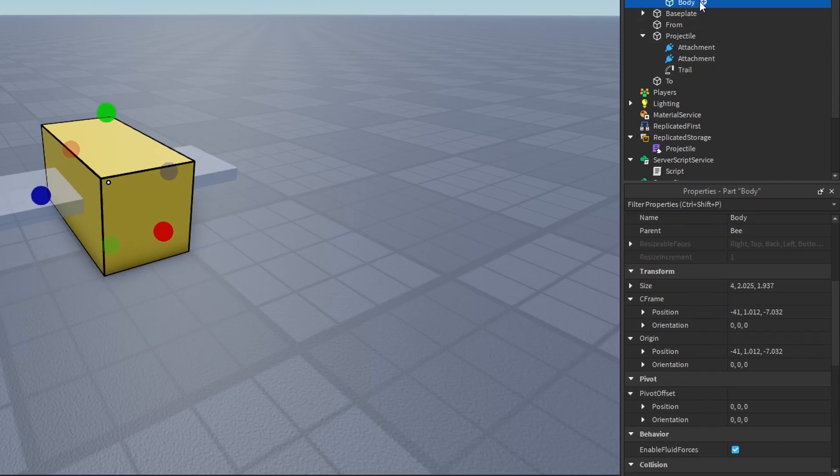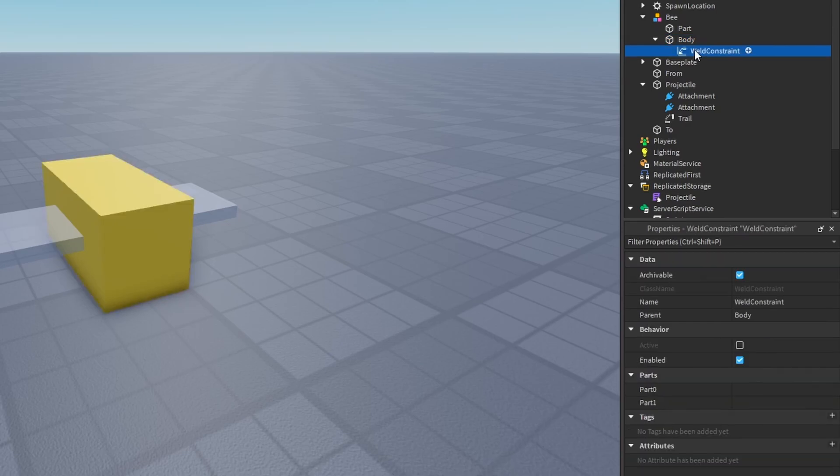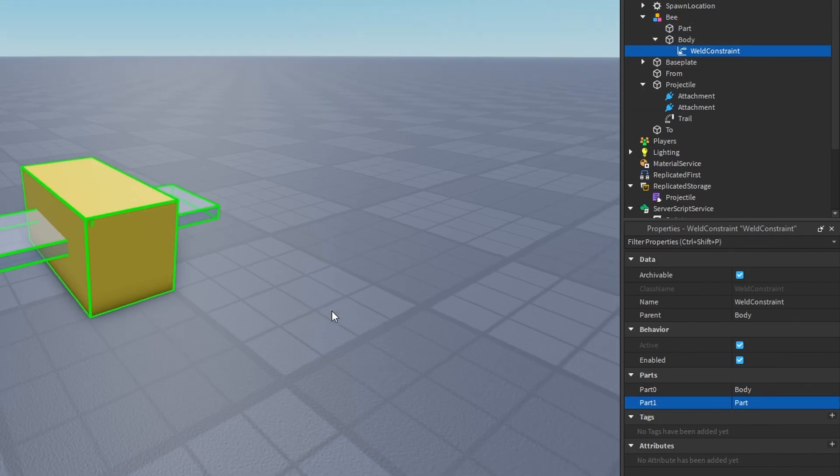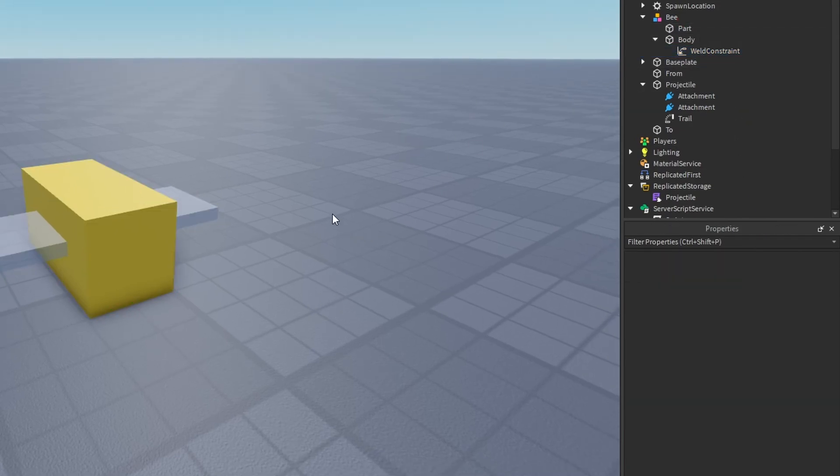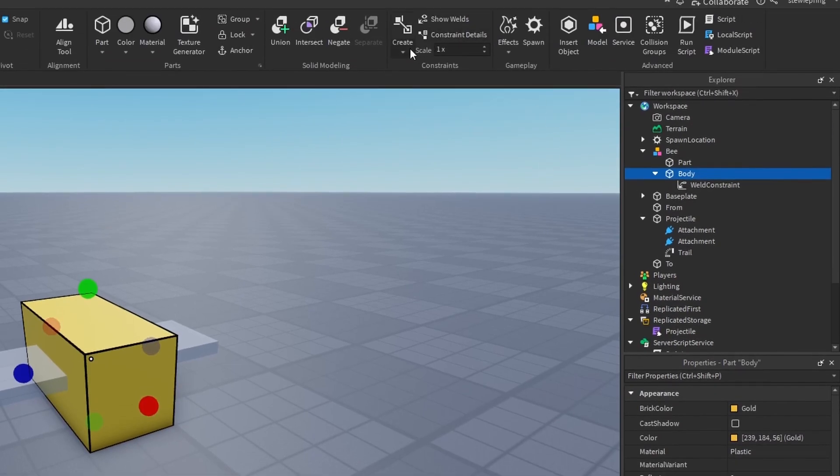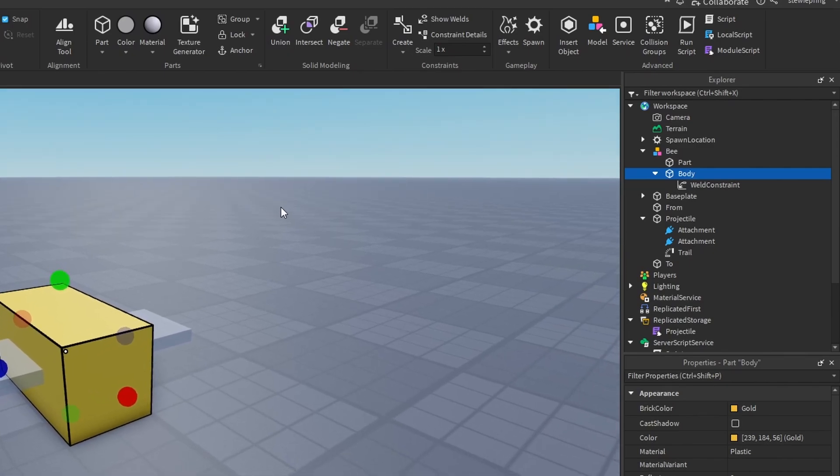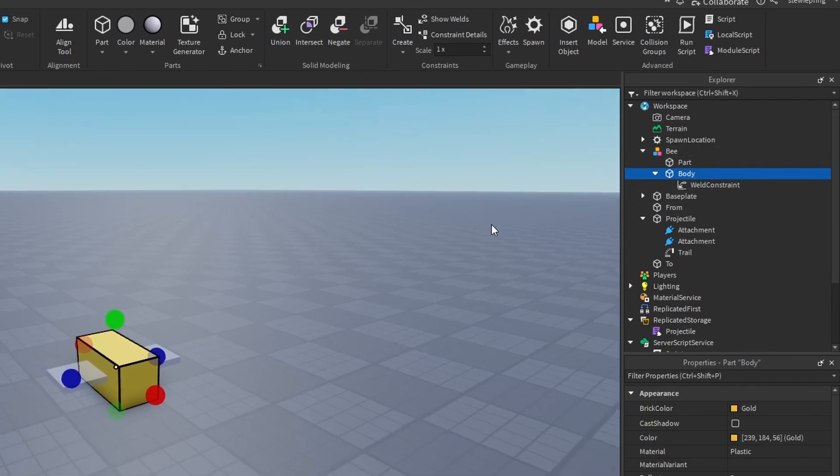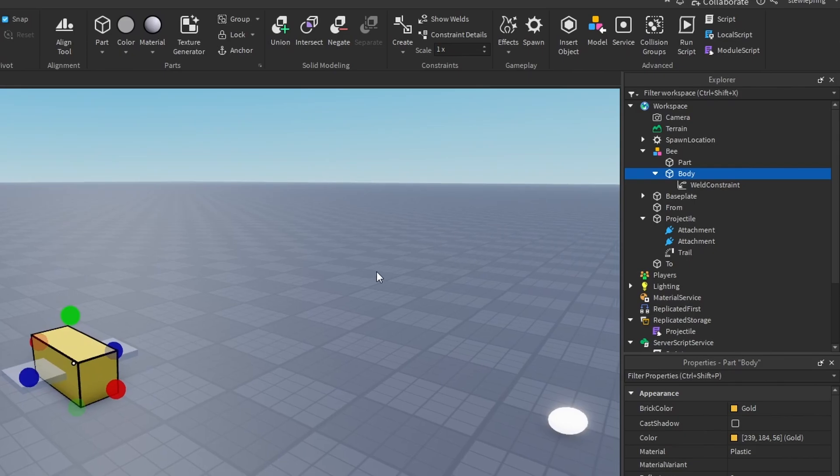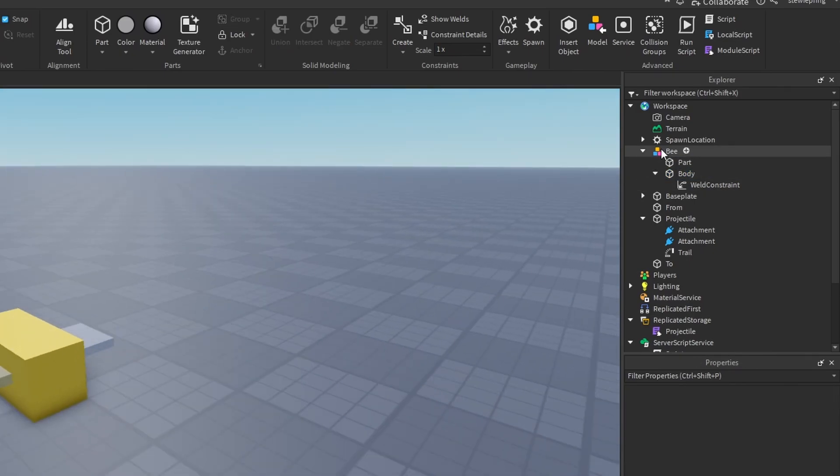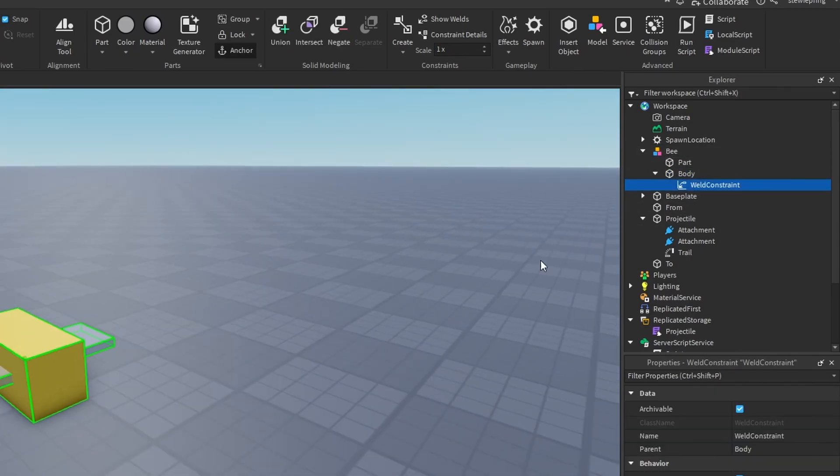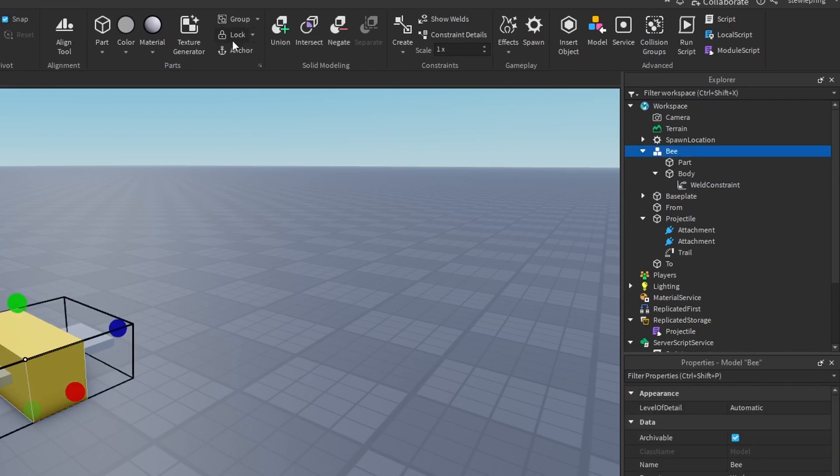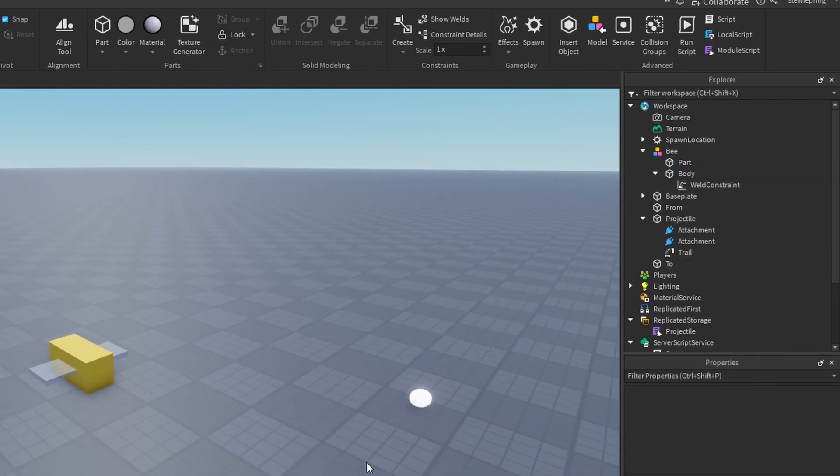And another thing we need to do is weld all of our other parts together. So for every part that you have, we're going to insert a weld constraint. Part 0 will be body. Part 1 will be the other part. So if you have lots of parts, you can just select your body and go to model and then go to create weld constraints to save time. But I like to do it this way. It's longer, but it's a little bit more organized in my opinion. So now that we have set the primary part, welded everything together, make sure nothing's anchored. And we're just going to make sure that can collide's on.